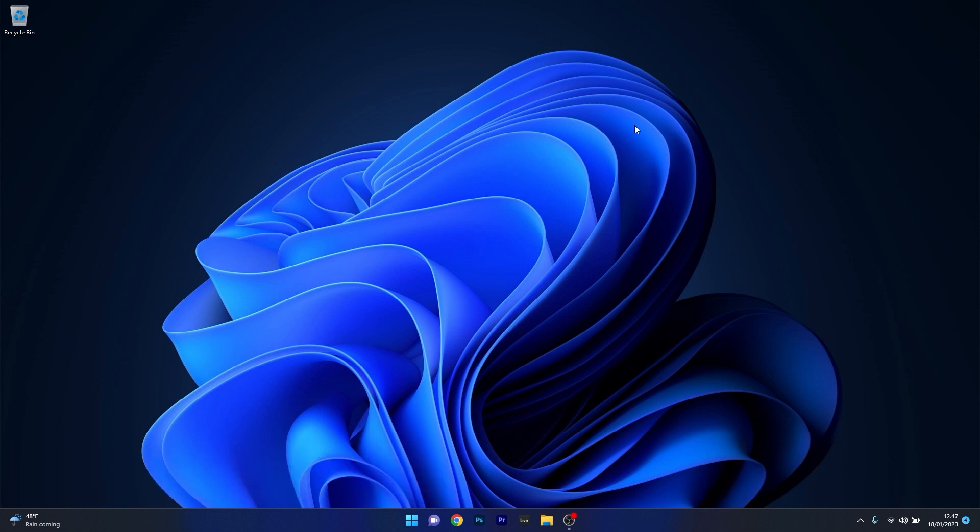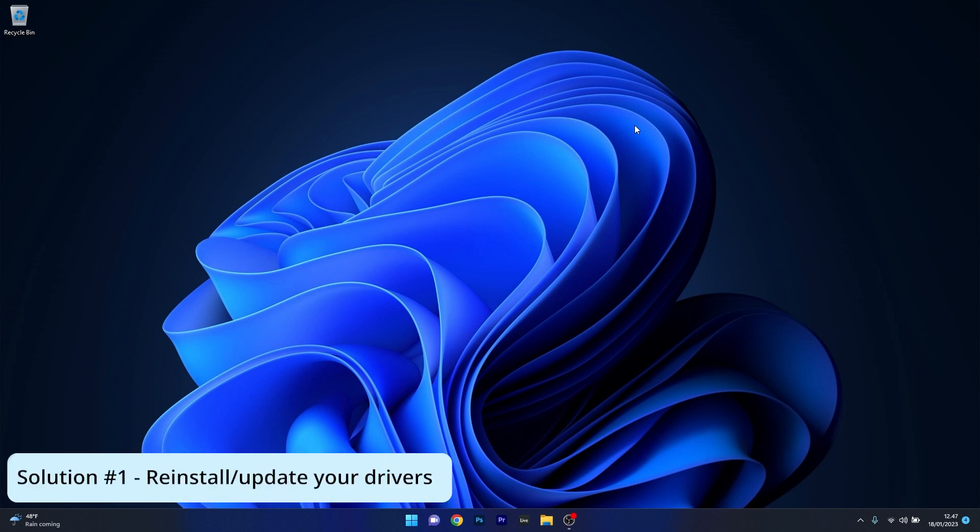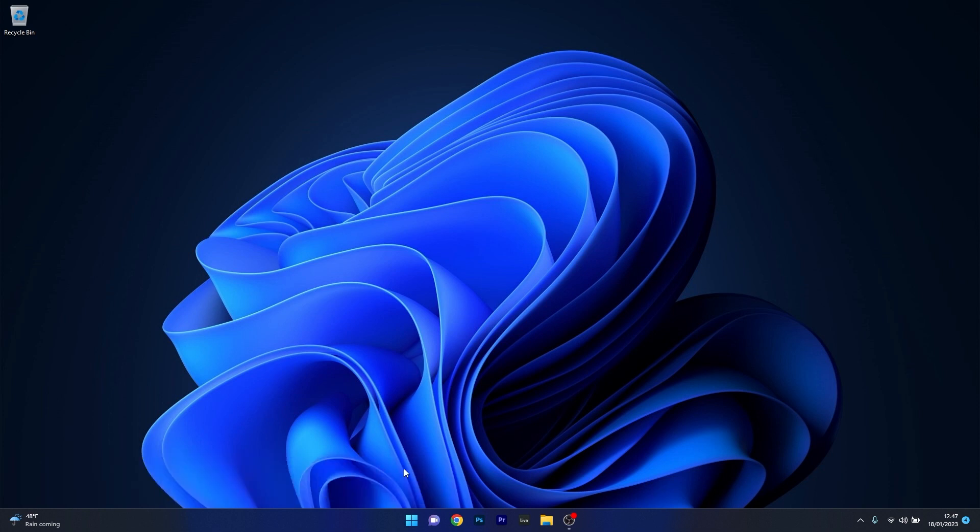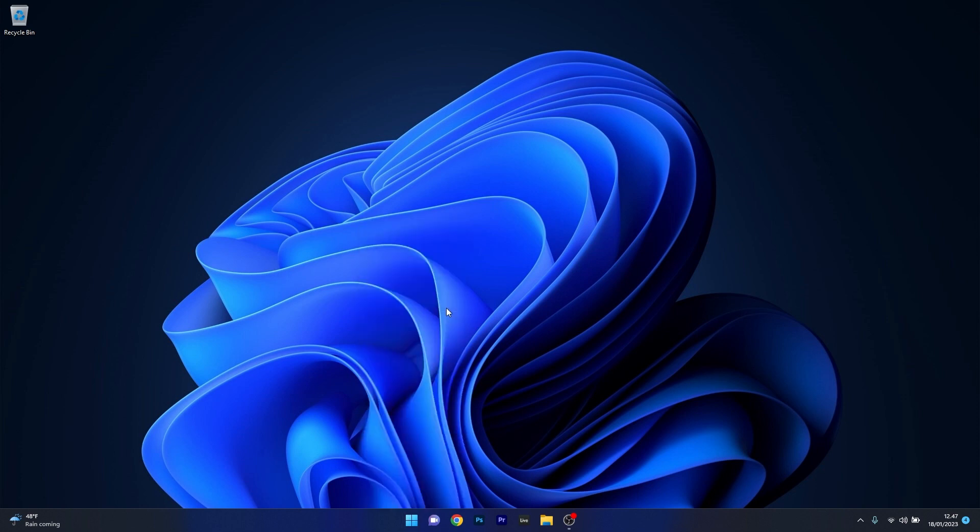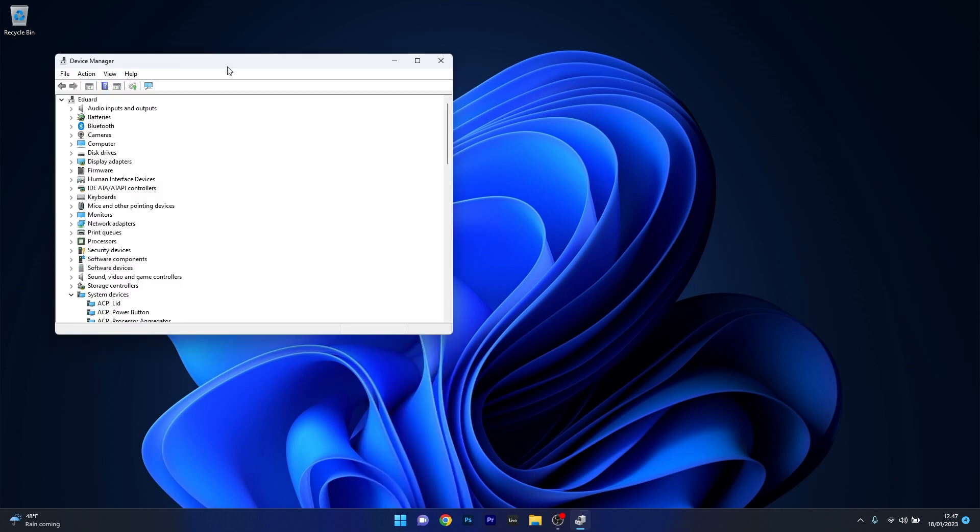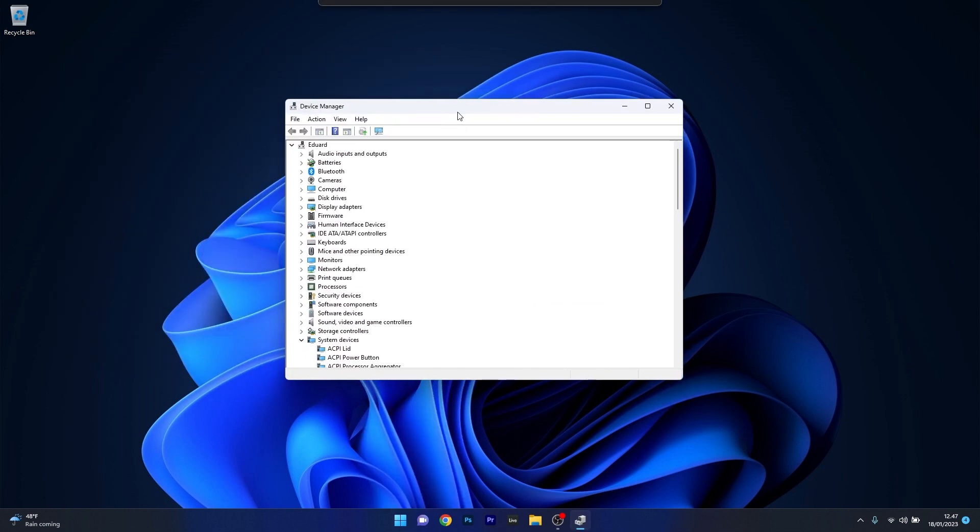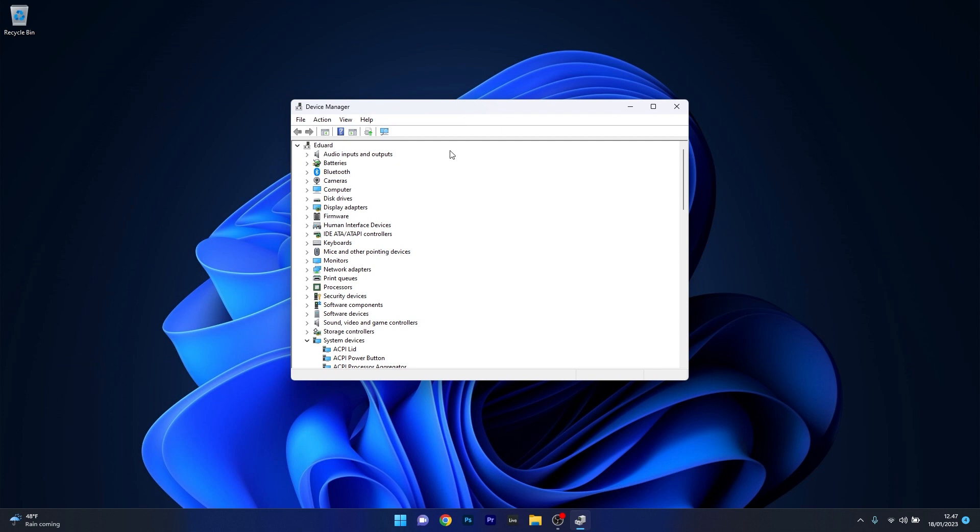The first solution you should take into consideration is to reinstall or update your drivers. To do this, right-click on your Windows button and select Device Manager from the list of options. In the Device Manager window, locate any problematic devices and drivers.